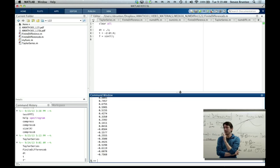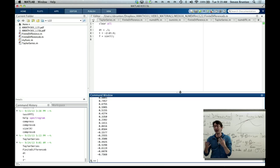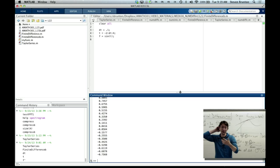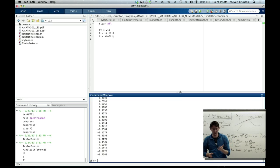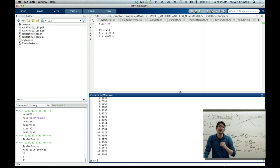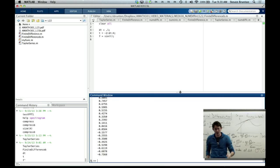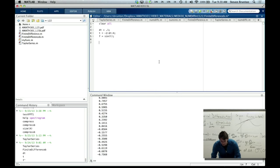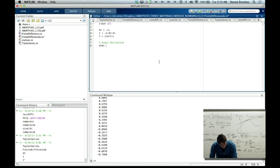At this point, t and f are data. We have the secret knowledge that it's a sine function since we generated it — but you might as well consider these as vectors your boss emailed you, asking you to compute the finite difference derivative. Maybe they're positions of some object and he wants the velocities back.